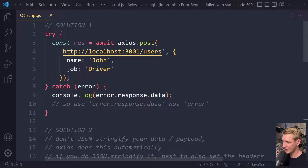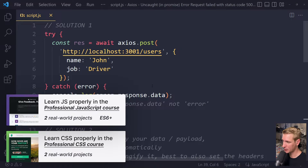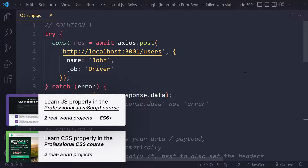In this tutorial we'll solve the Axios problem when it says 'Uncaught in promise error: request failed with status code 500'. I have a couple of solutions for you.